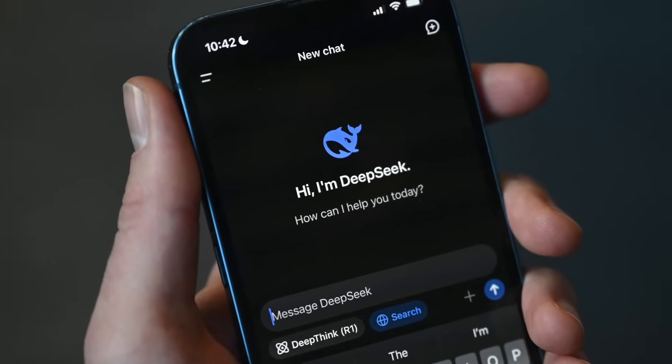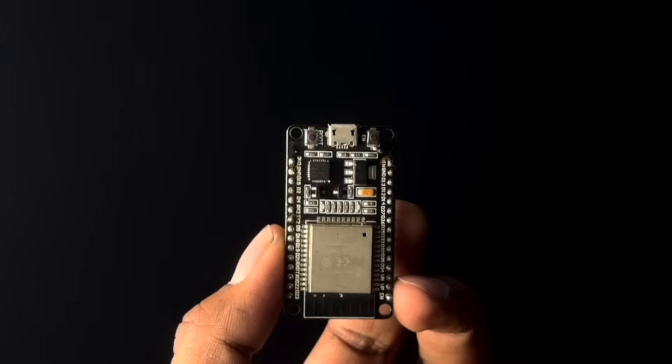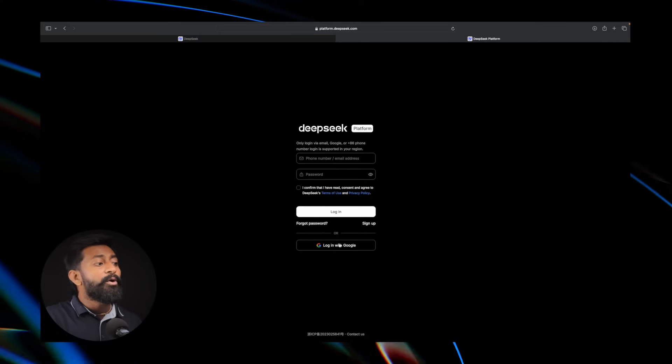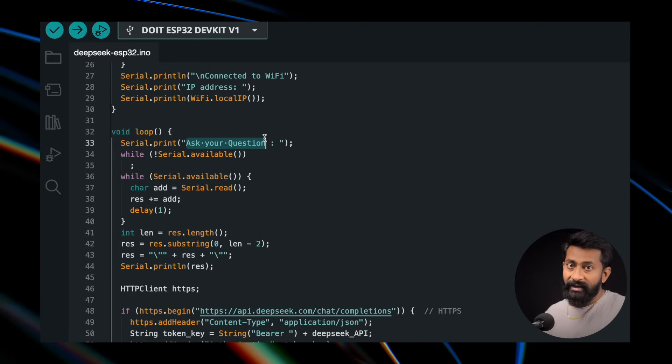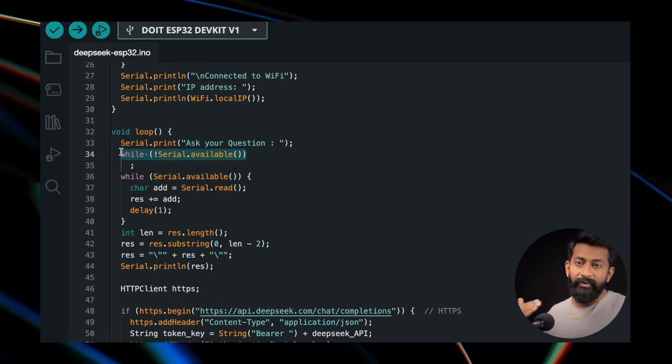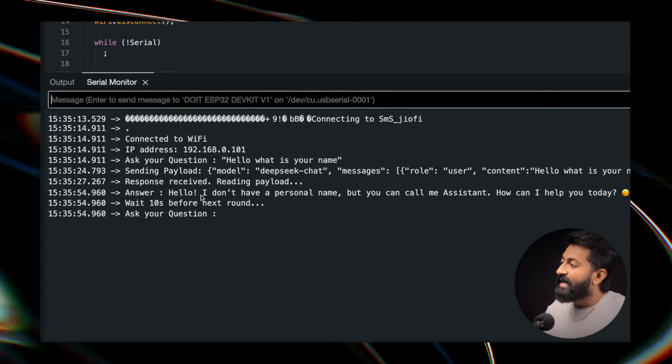DeepSeek is an AI, just like ChatGPT and Gemini, which we can use on computers and smartphones to ask any kind of questions. But what if we can use that exact same DeepSeek AI using an ESP32 board with the help of its APIs? In this video, I'll guide you from scratch — creating a DeepSeek account, getting an API key, testing the API using Postman, and finally writing an Arduino sketch to display answers on the serial monitor.